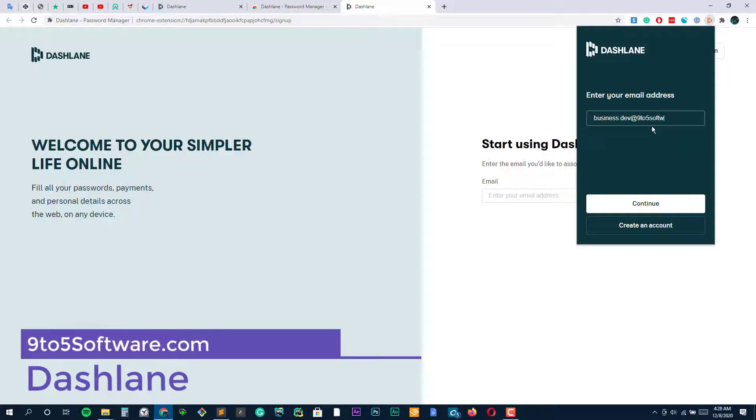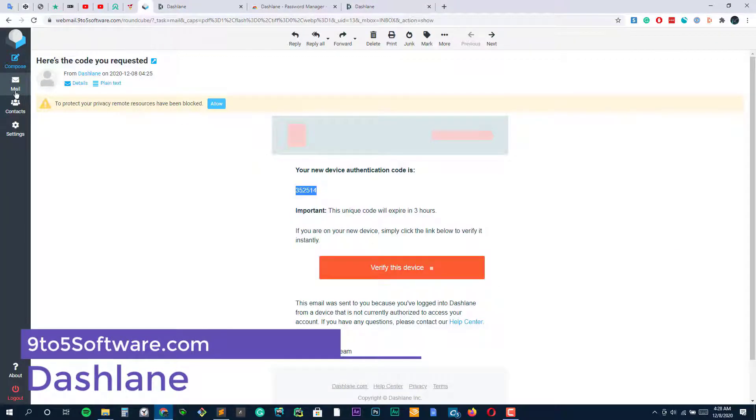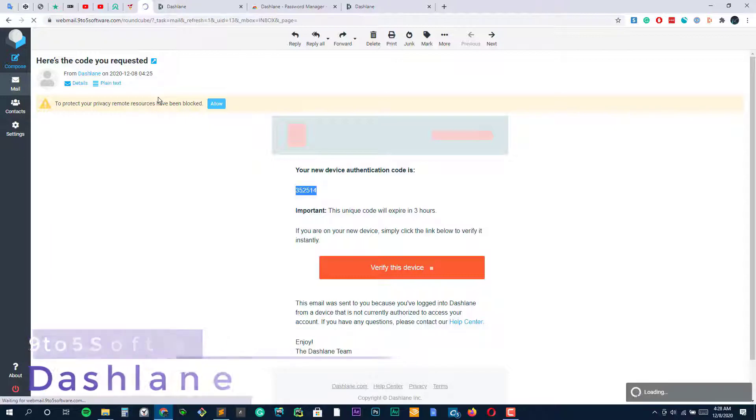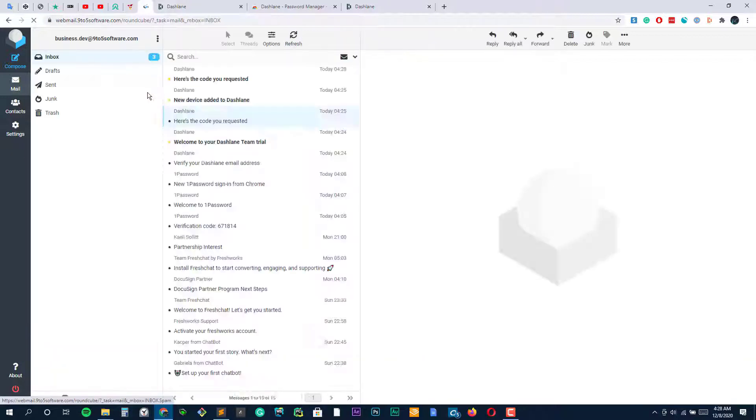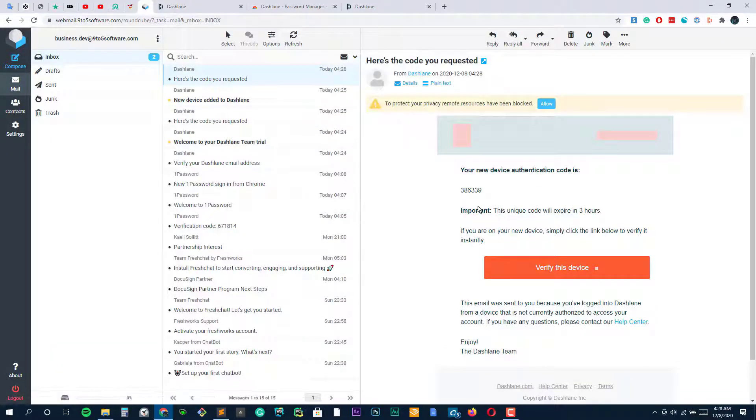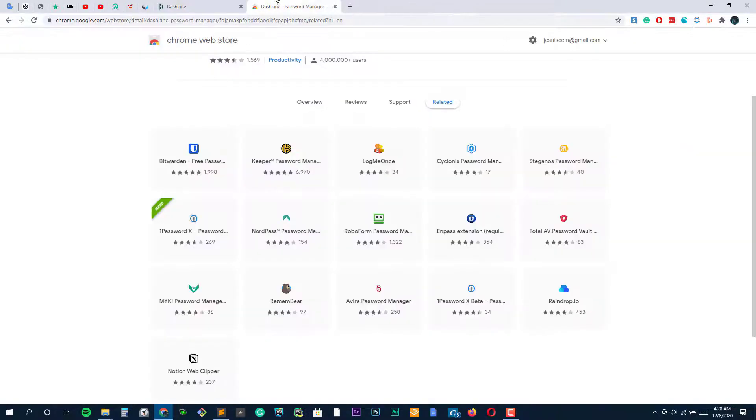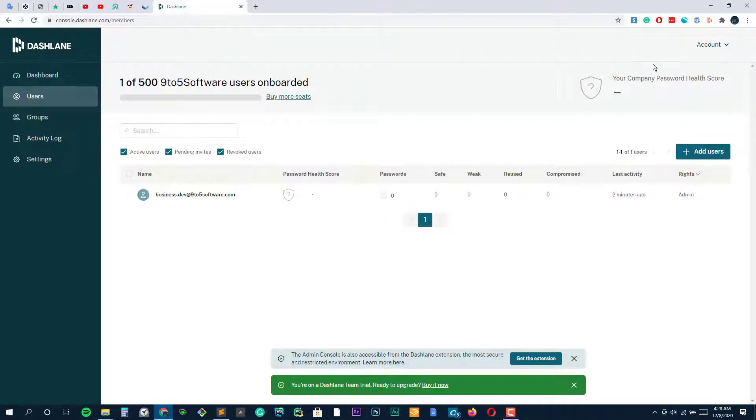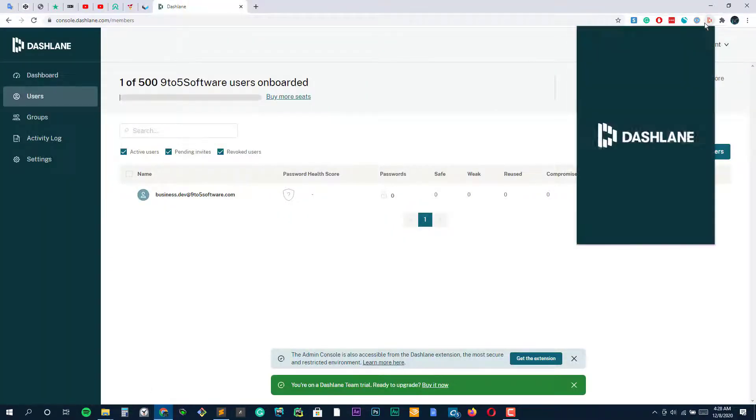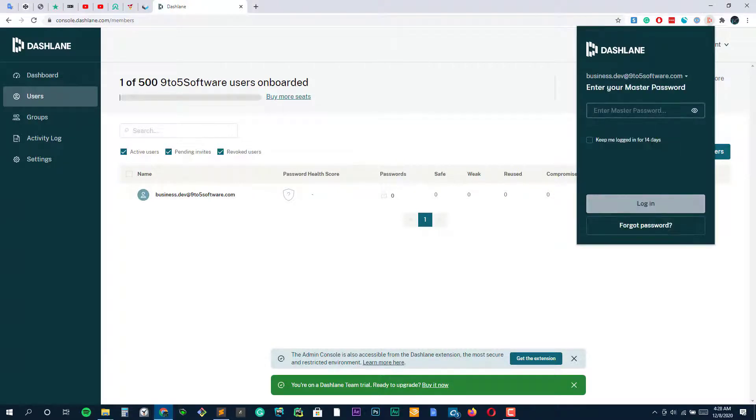Dashlane Password Manager comes with brilliant desktop software and supports all the platforms. The most interesting feature of this software is the bulk password changer, which can change hundreds of passwords in a single go. This well-designed password manager is easy to use in filling out your information in online forms.